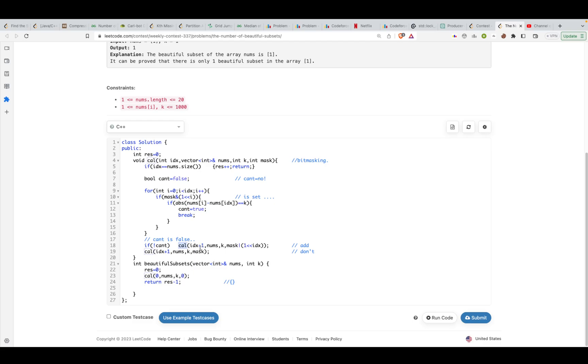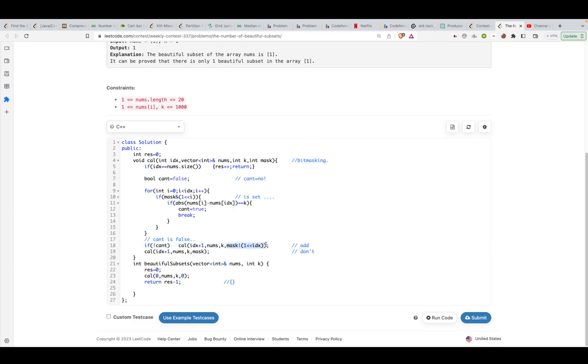If you can include this particular element, then you'll recursively try for this call. You'll call this function with the next element at index idx plus one, and you would tell it that I have included this particular element. You'll try to set the bit at the location idx. That's the standard way of doing it.